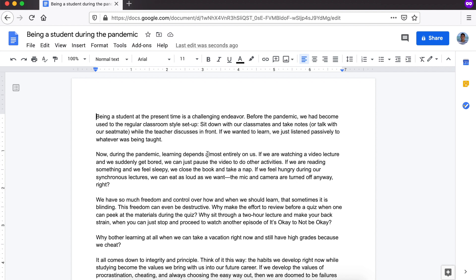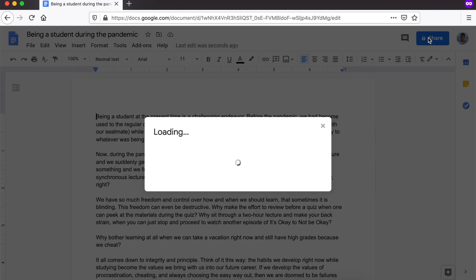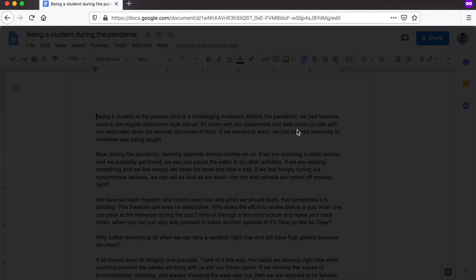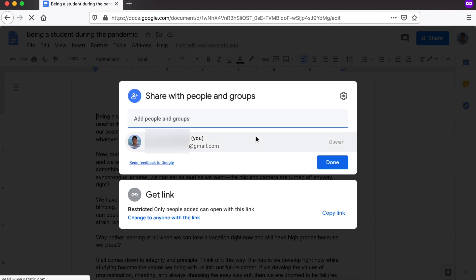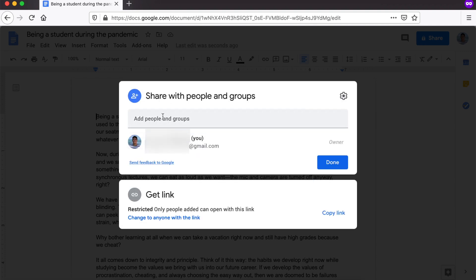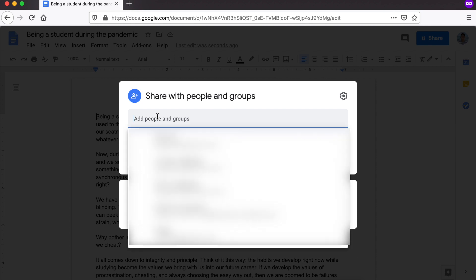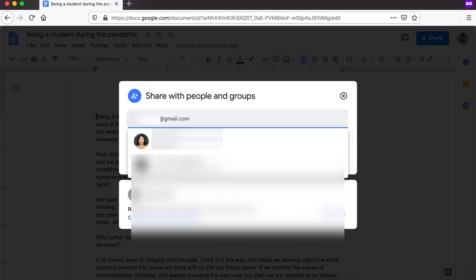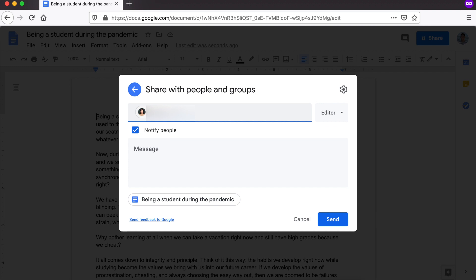Paano yun? Papunta tayo dito sa upper right, sa share icon. Kiklik natin to. And, lalabas yung screen na ito. So, share with people and groups. Itatype ko ngayon yung email ng teacher ko. So, for example, si Jocelyn Gagalang. I'll click enter. And, lalabas yung screen na ito.